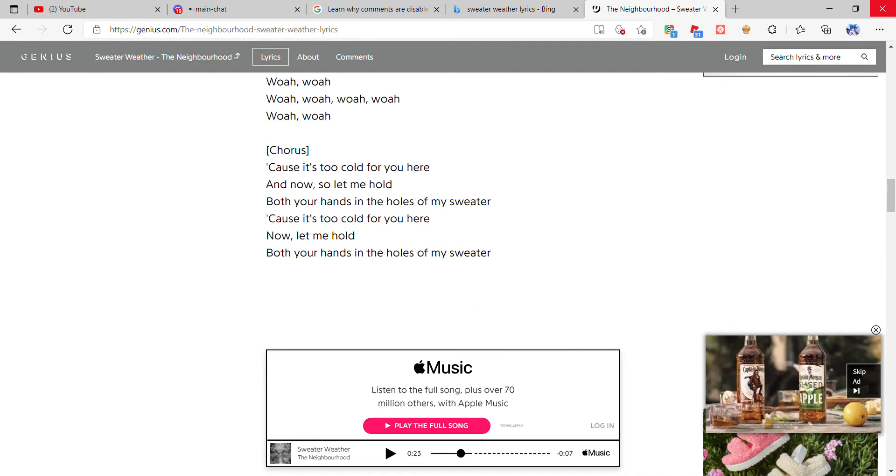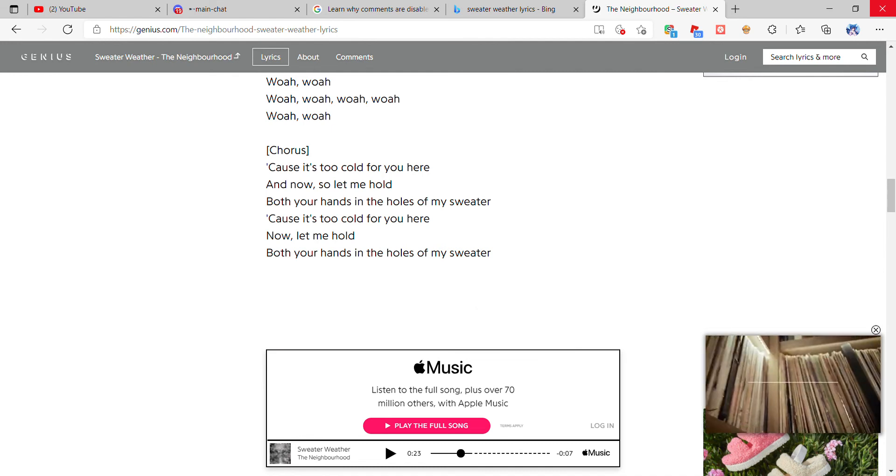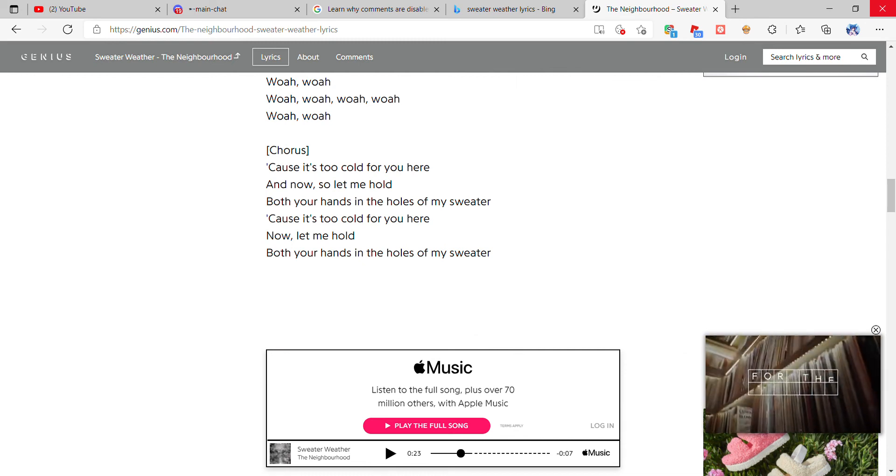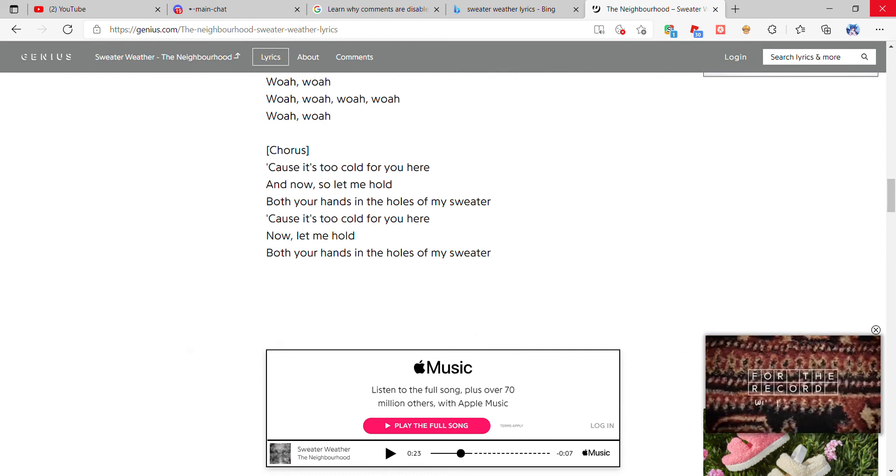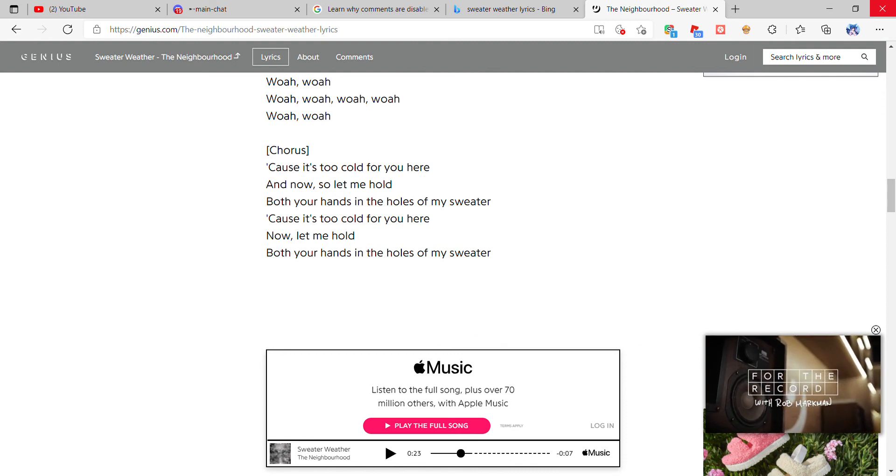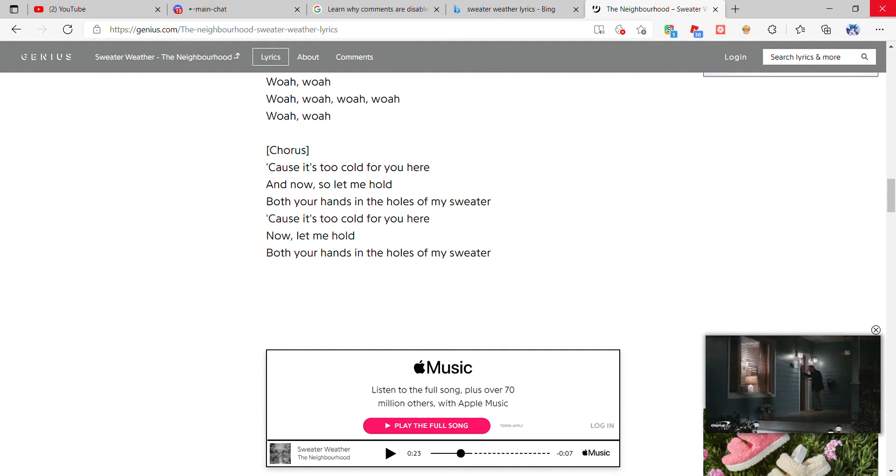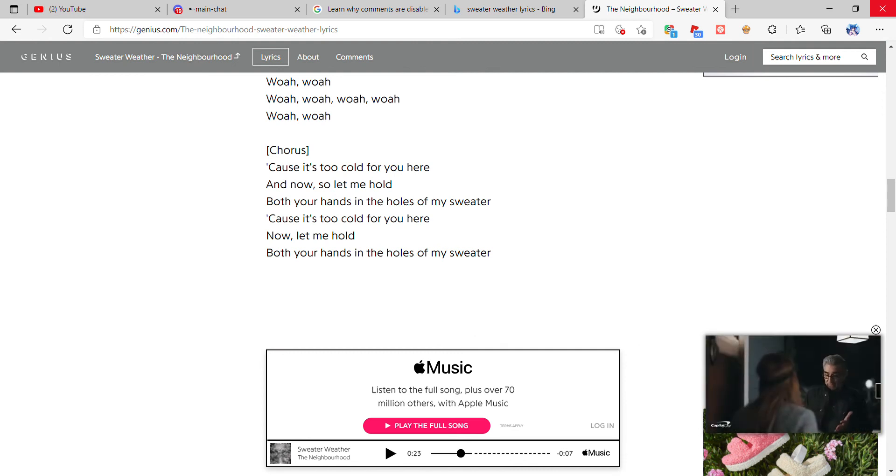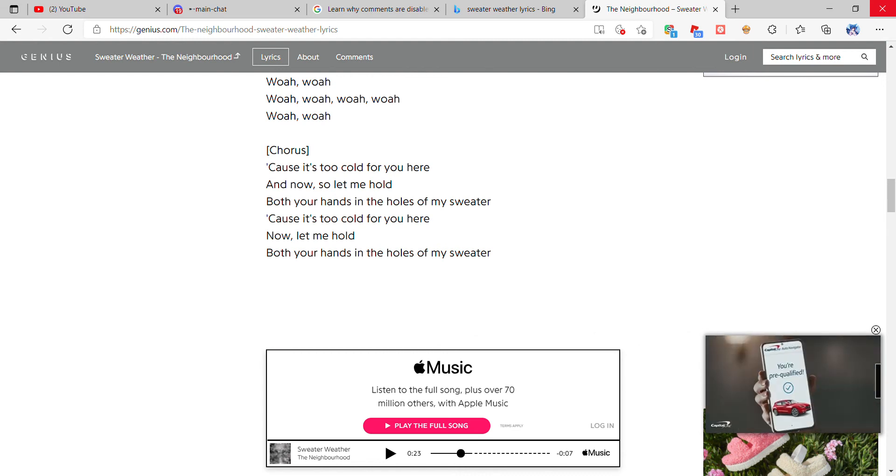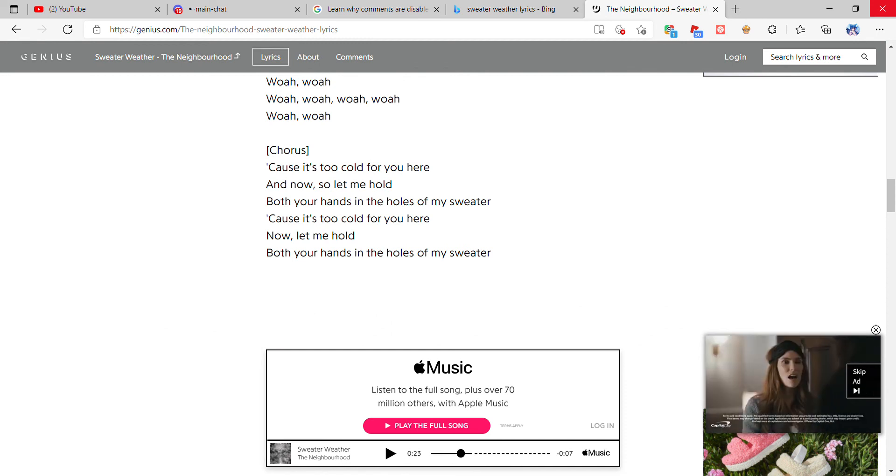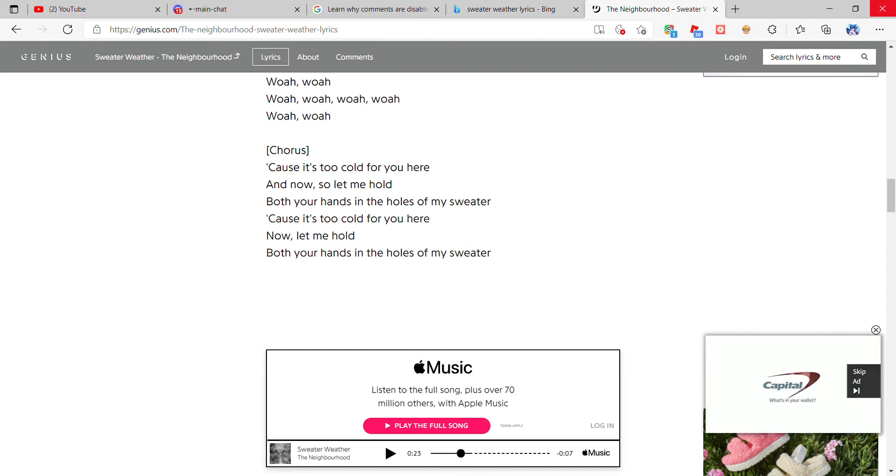'Cause it's too cold for you here and now, so let me hold both your hands in the holes of my sweater. 'Cause it's too cold for you, and now.